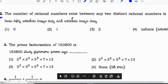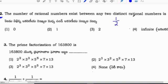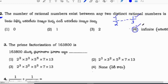The number of rational numbers between any two distinct rational numbers: if I take 1/2 and 1/3, there are infinite rational numbers between any two rational numbers. So correct option is infinite.